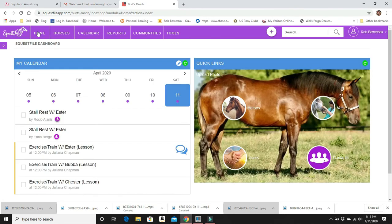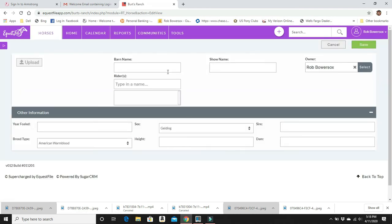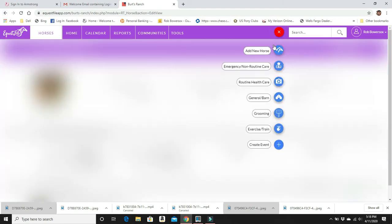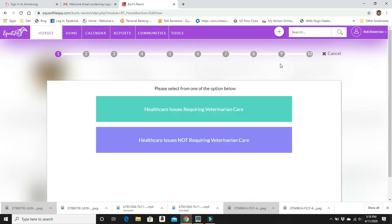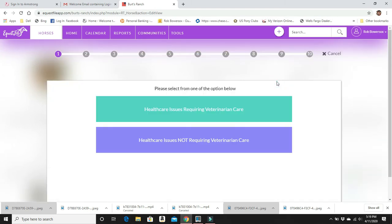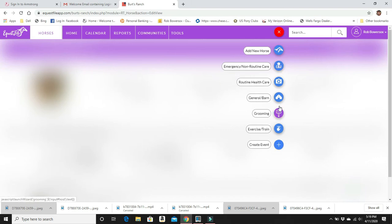Now we're back home and we want to say, well, how do we add different things? Over here we have a little plus button and we can add a horse, super simple. Add a horse, upload a photo, the barn name, show name, who the riders are, who the owners are, all the different information that we saw earlier. Non-routine care. Any health information that you want to put in, it's right there, easy enough. Routine health care. And what's going to happen is this is going to self-populate, so all this information is right at your fingertips. General barn work, grooming, exercise training, and create an event.